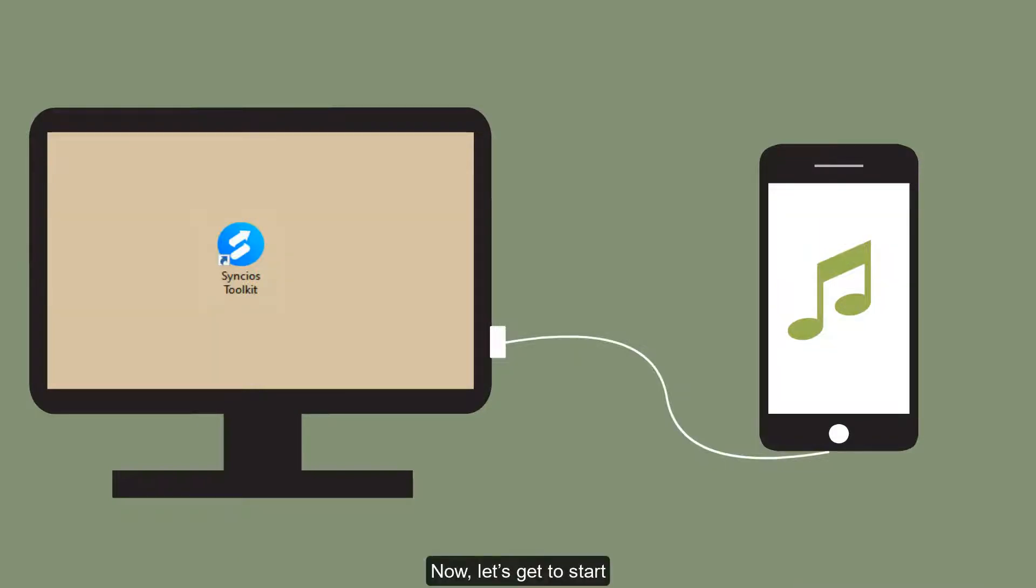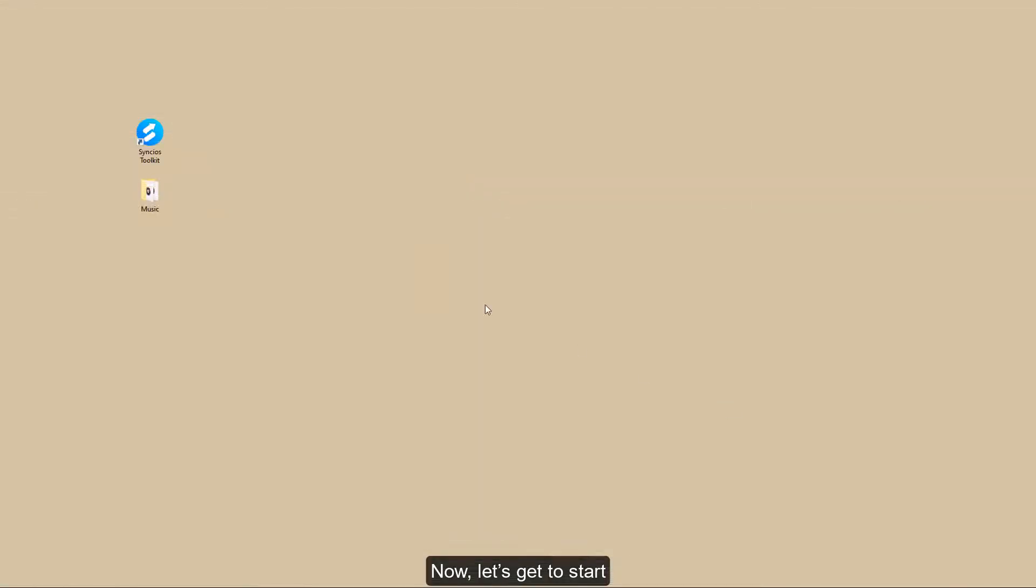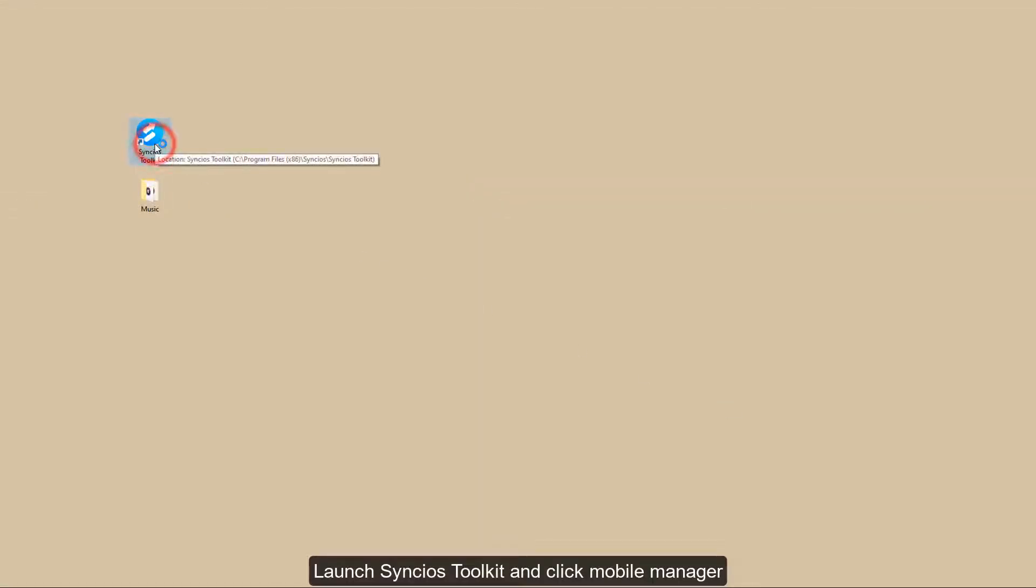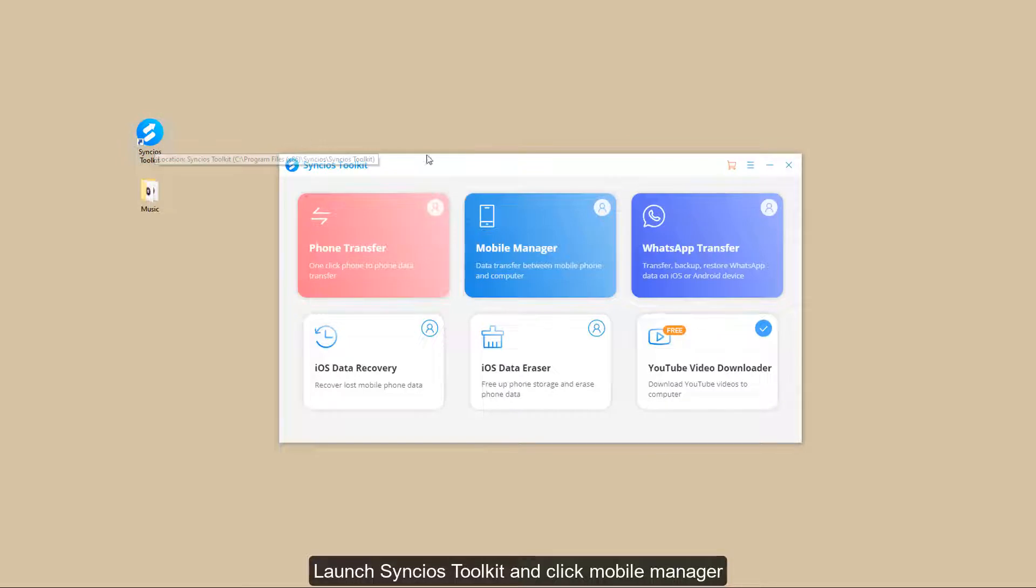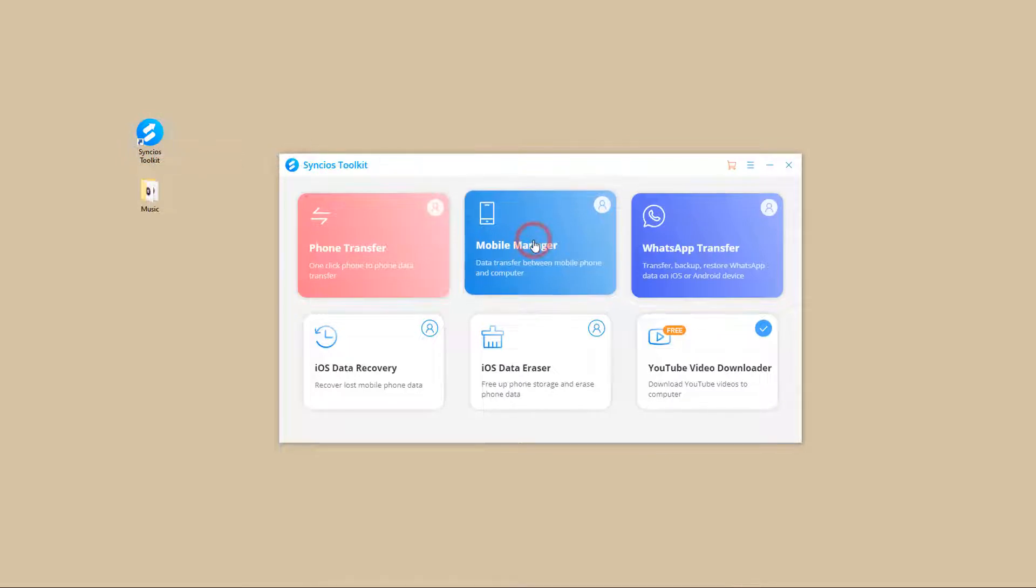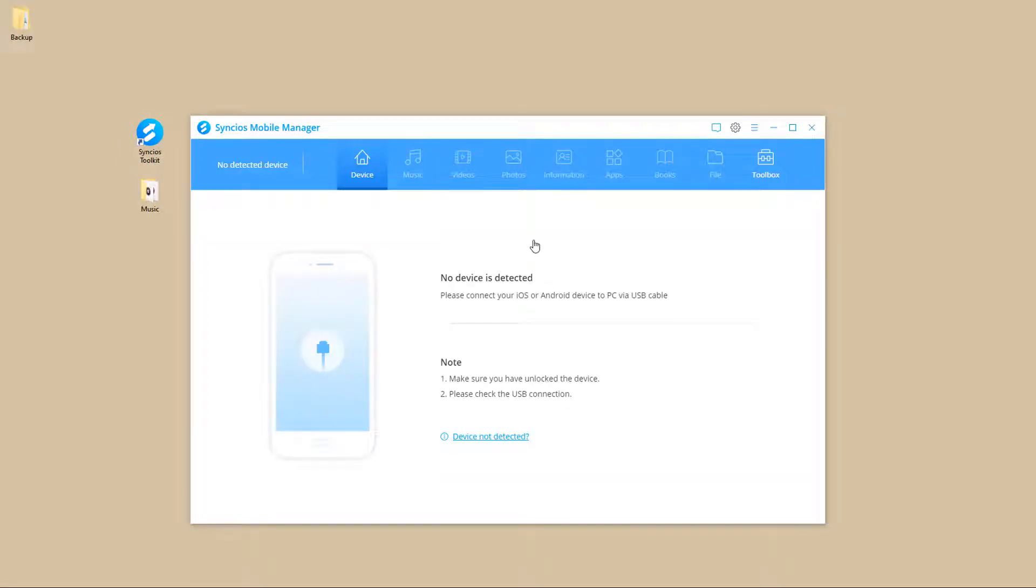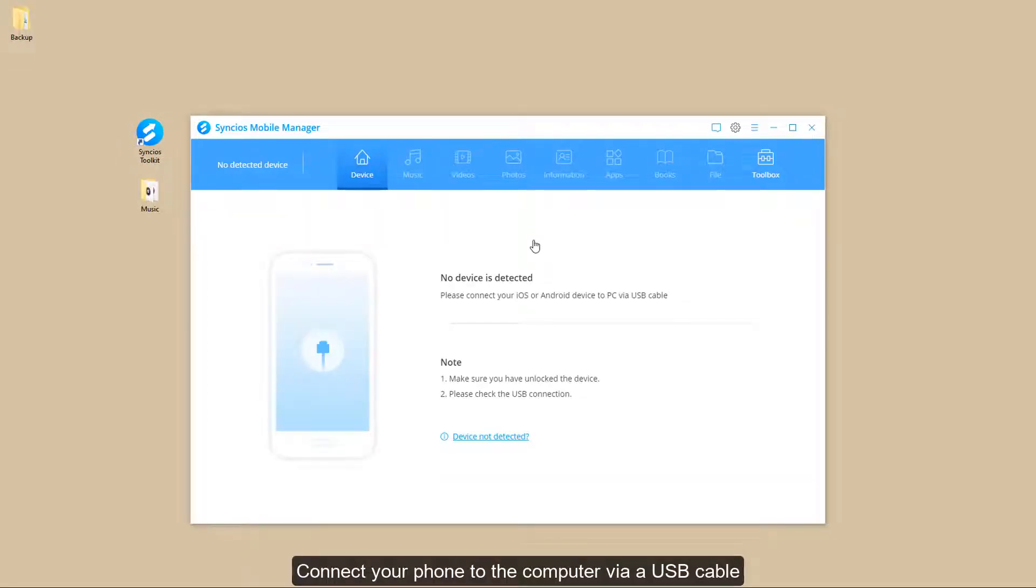Now, let's get started. Launch Cincio's toolkit and click Mobile Manager. Connect your phone to the computer via a USB cable.